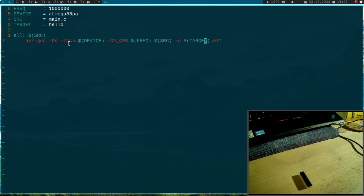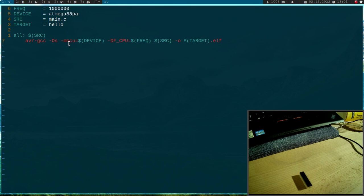But the problem is, when we can't write an ELF file into the flash of the microcontroller, because the microcontroller expects that the flash content is in Intel hex format. So we need to convert this.